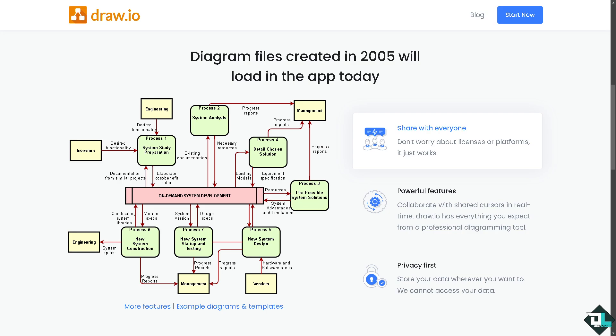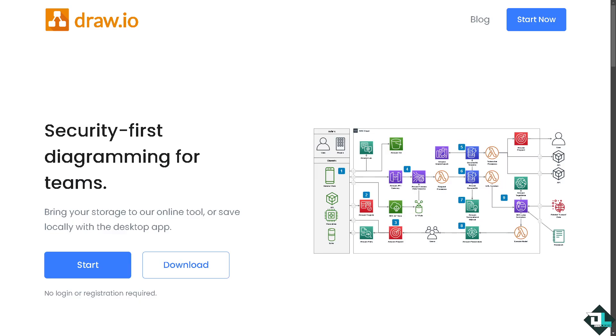Hey everybody and welcome back to our channel. In today's video we are going to show you how to use draw.io to create an entity relationship diagram or ERD. Let's begin.